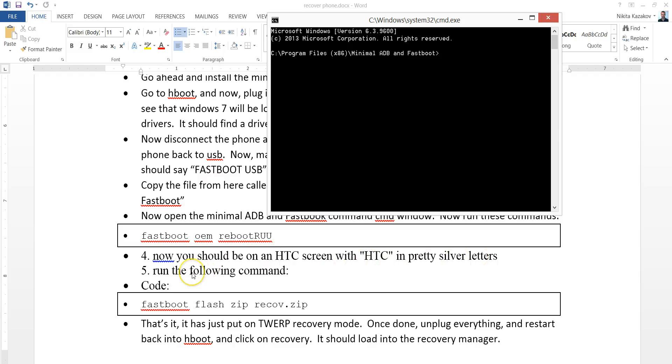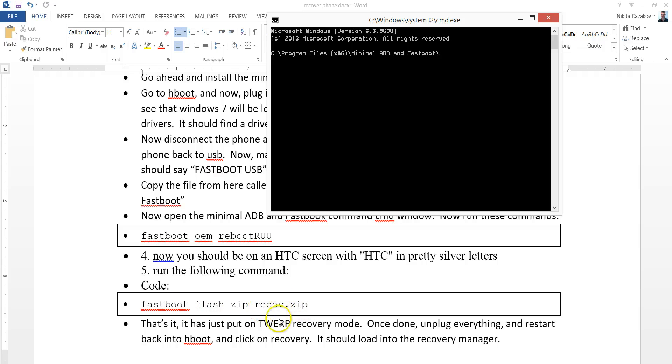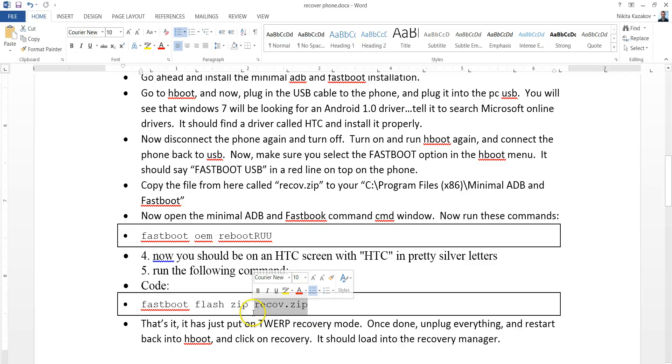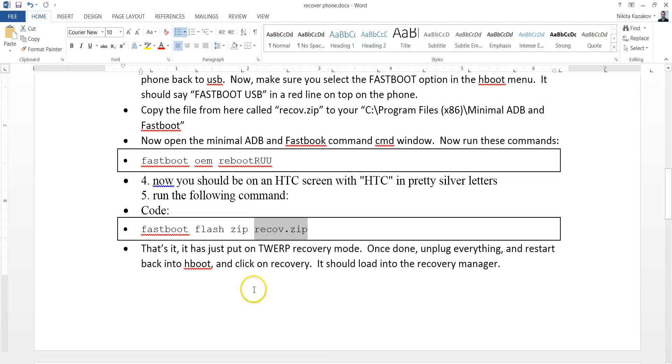And now, once you did that, run this command right here, Fastboot Flash Zip Recov.zip. This is that file that we placed in there. This thing is the actual recovery manager. This thing was the thing that wasn't working on my phone. Now, I'm installing it again. And that's it. It should install really quickly.